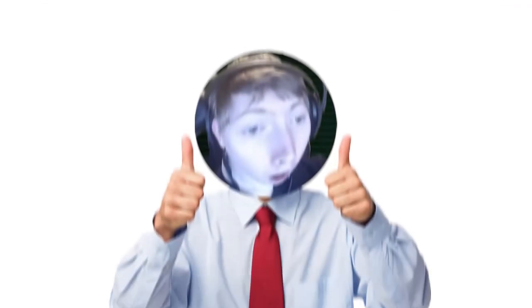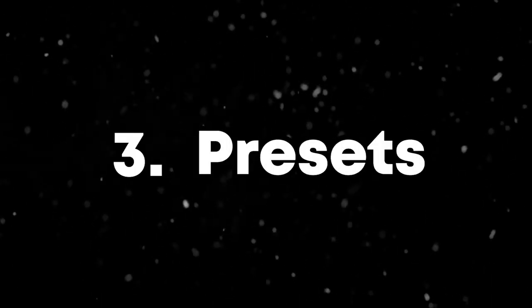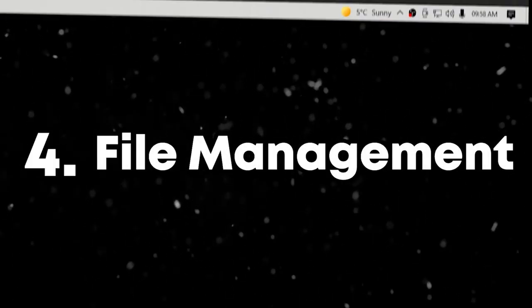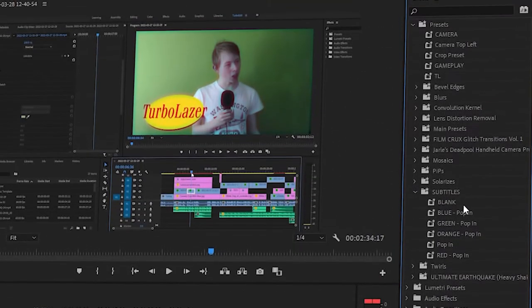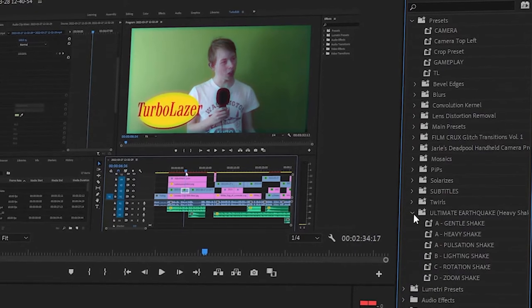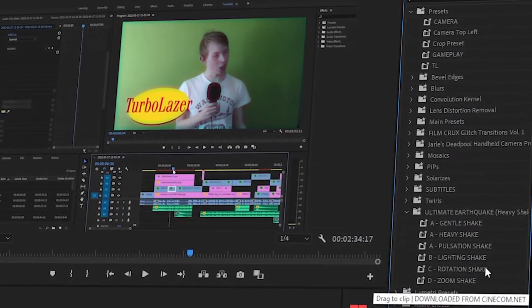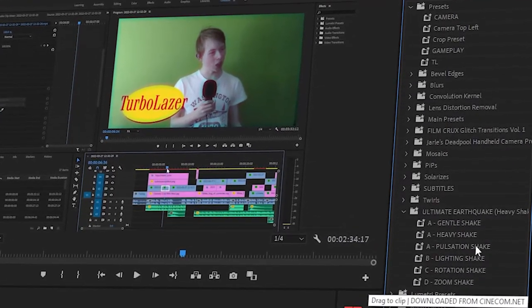So there you go. Now, hopefully, you are faster at editing because keybinds, presets, and file management will, in fact, speed up your time editing and possibly make your videos even better.